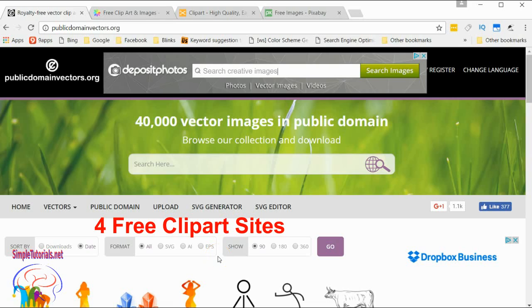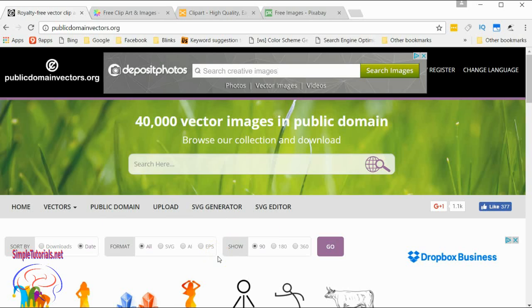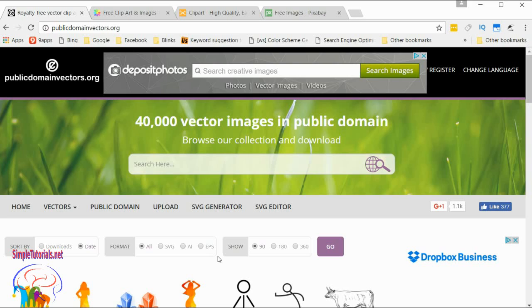Hello everyone, this is Kent from SimpleTutorials.net. I'm going to be talking about four sites that offer images, specifically those sites that have vector images. All the sites will have SVG format which you'll use in Inkscape, but they'll have other formats also.